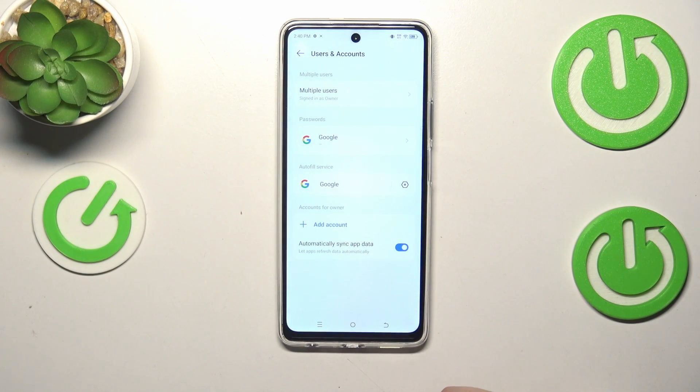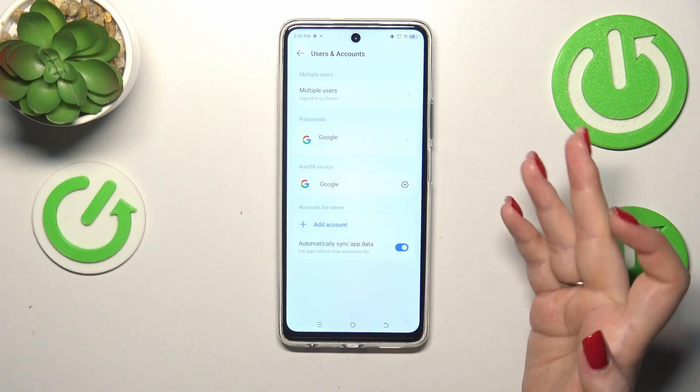We have to confirm it with our screen lock, and as you can see it will immediately disappear. In order to add the account, we have to tap on Add Account.